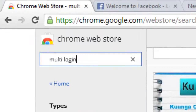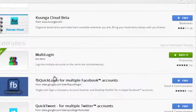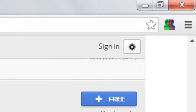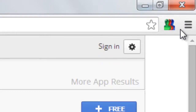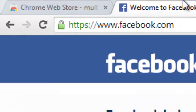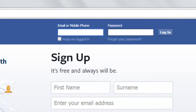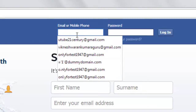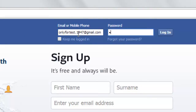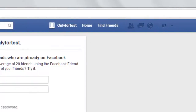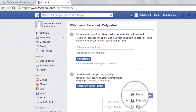The extension is called 'Multiple Login.' Once you add it, it will look like this. Now I'll show you with my test accounts. In the normal browser, I'm logging in with the first account.